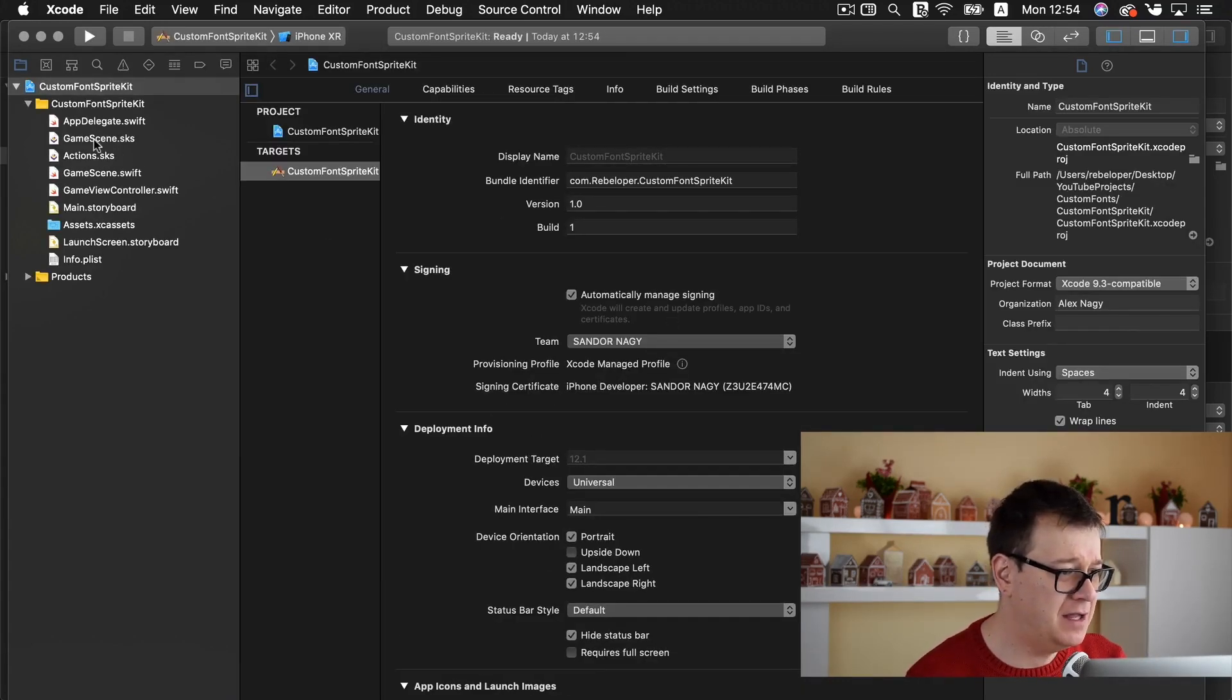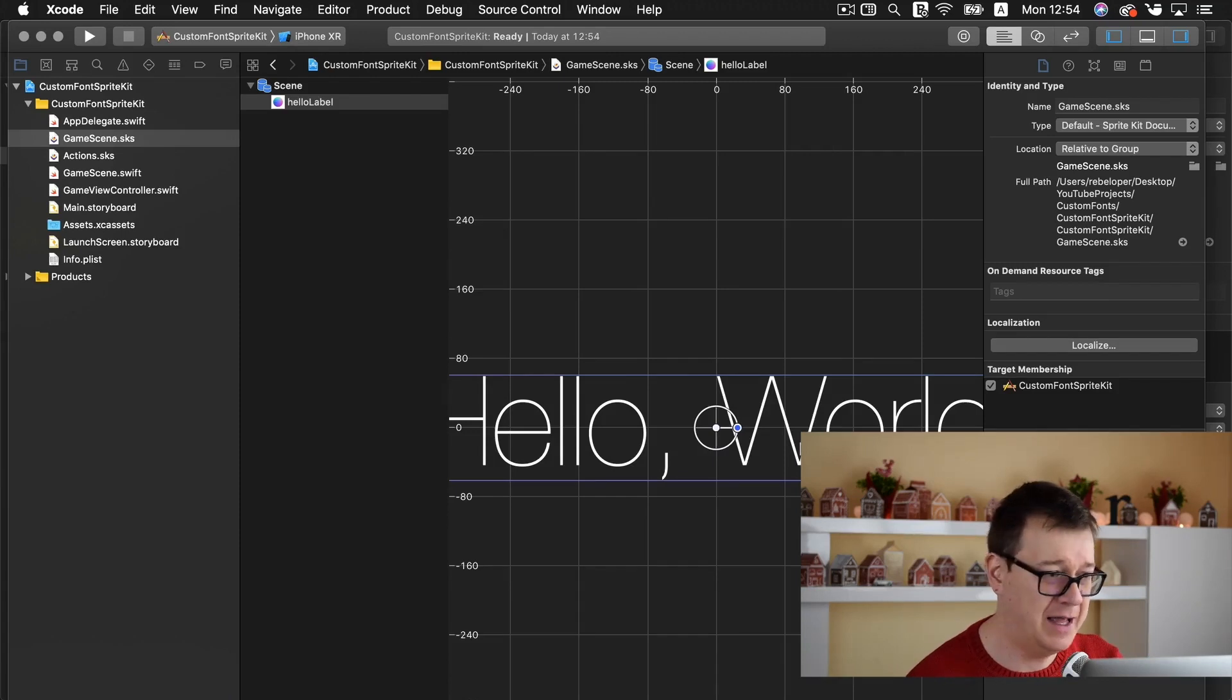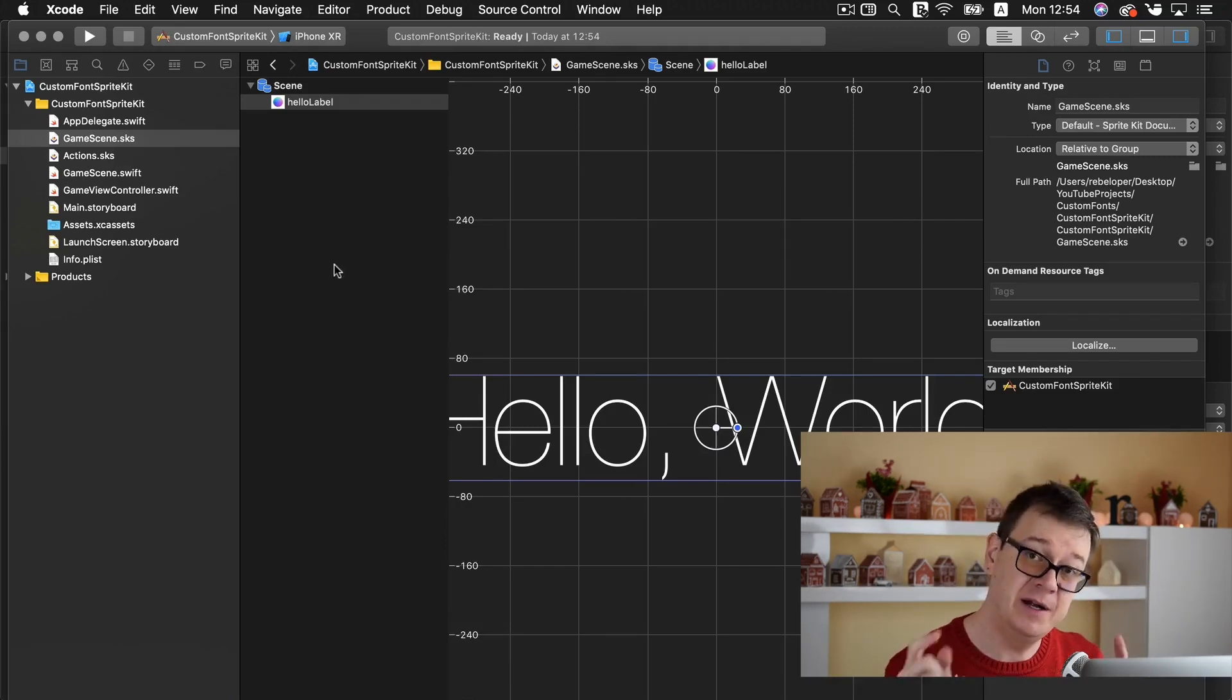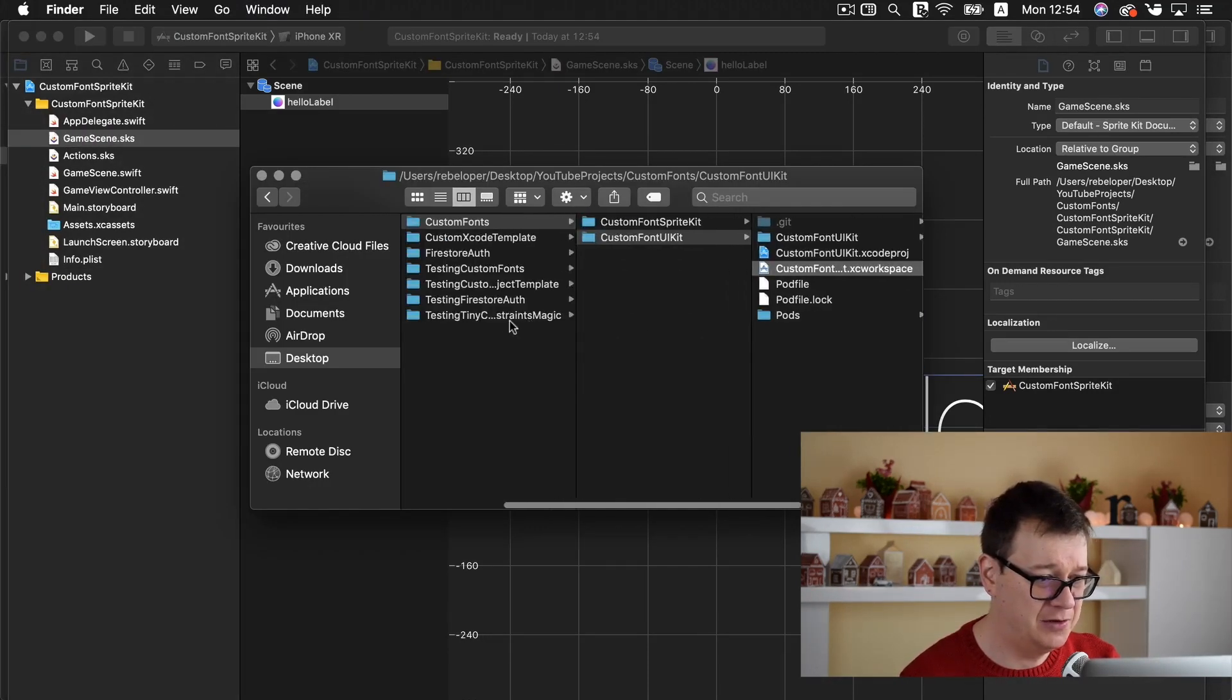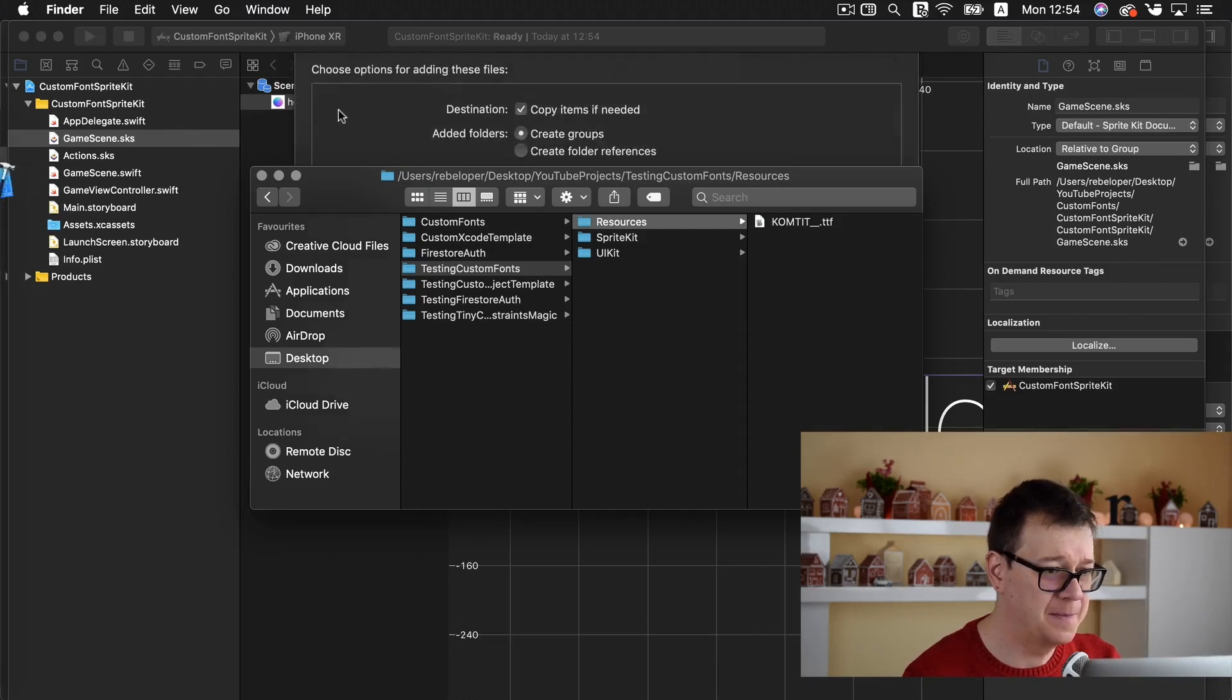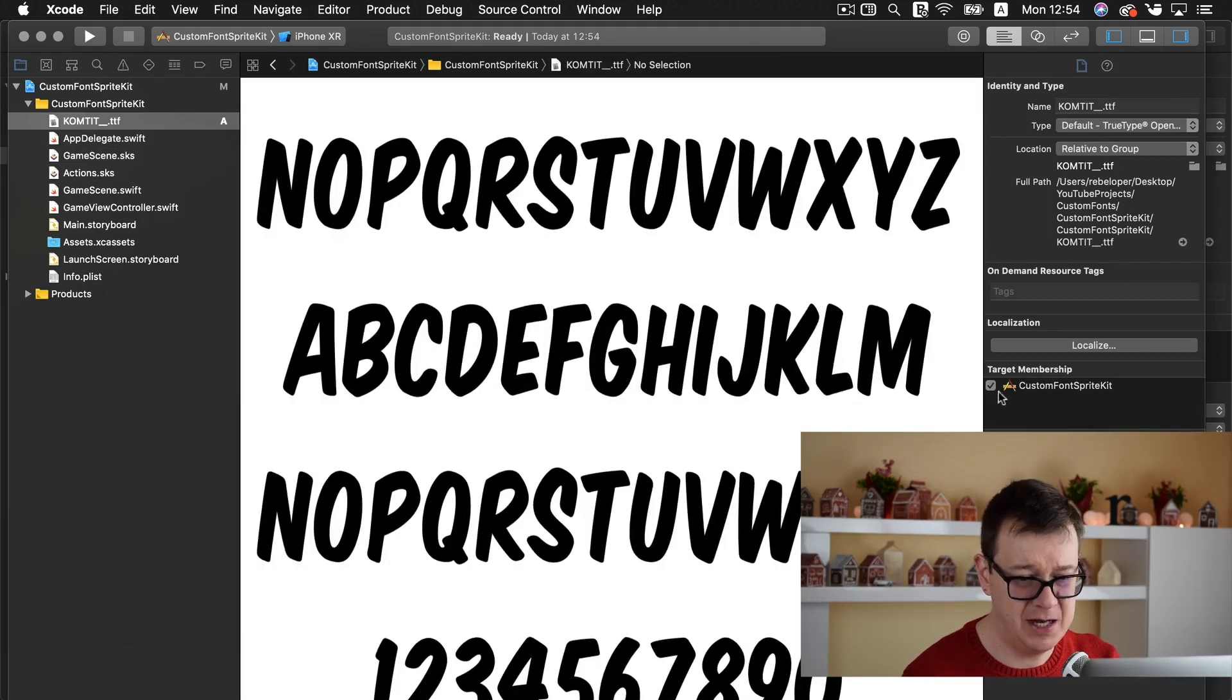And if you take a look at the game scene sks. Now you can see that the hello world label is already added. So let us just first drag and drop our font. So here we go. Here we have our resources. Drag and drop it there. Make sure the target is selected. Click on finish. Let's double check. There we go.